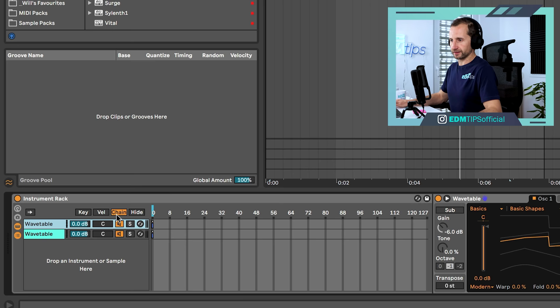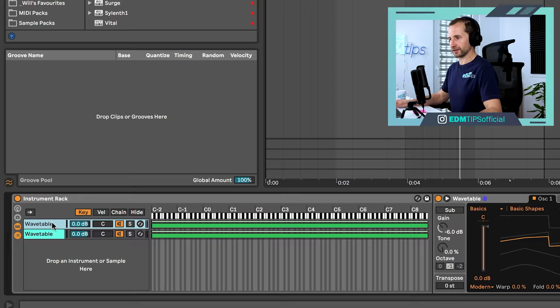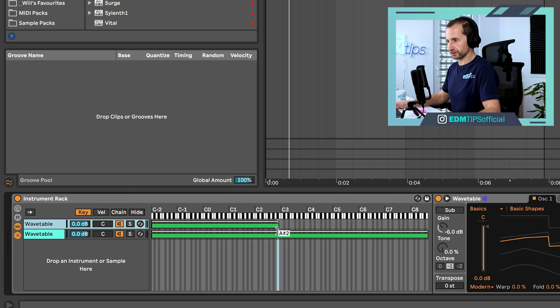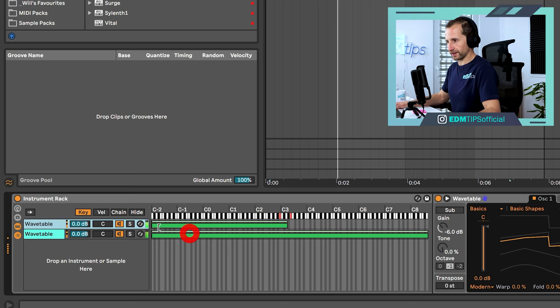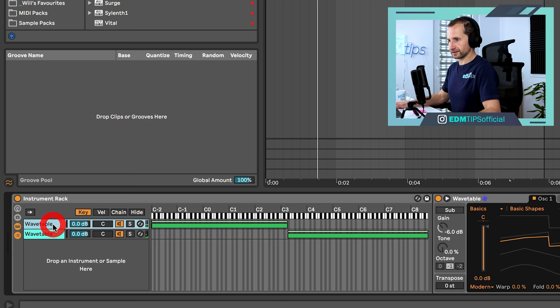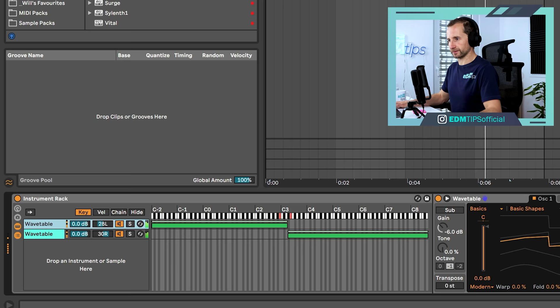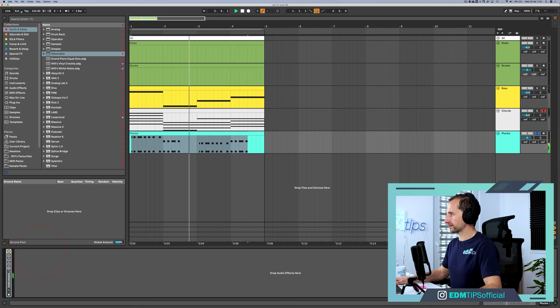What we're going to do is group this wavetable and duplicate it. We're going to open the key button and make sure that only one of the wavetables is playing the lower note and the other playing the higher note. Then we're going to pan them left and right, and that's going to create some real wide stereo width. So we can pan one left and one right. I don't want it quite that wide though.